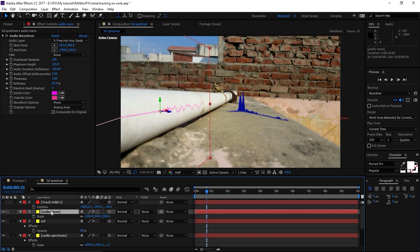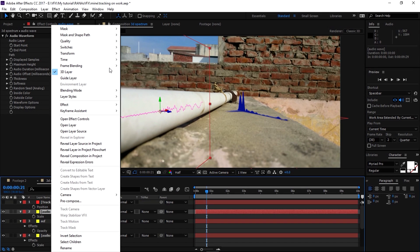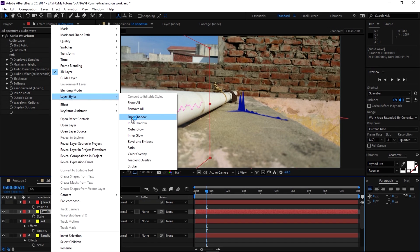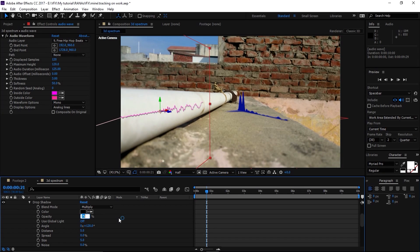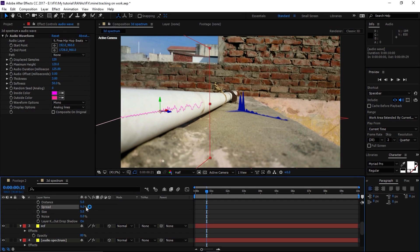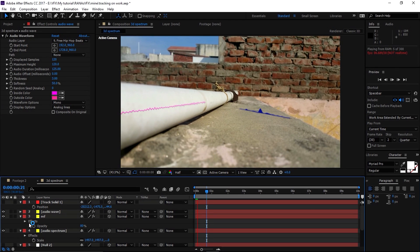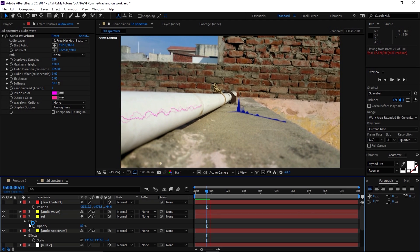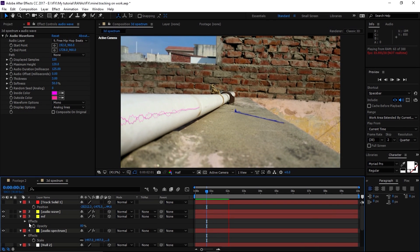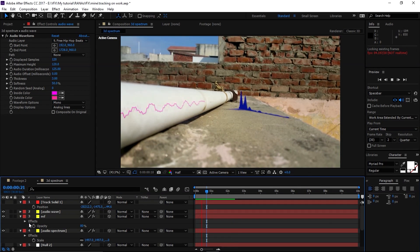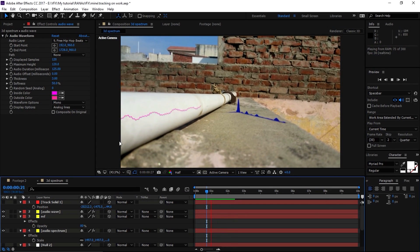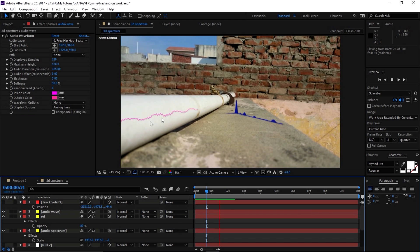The last thing I want to do is add a drop shadow. Right-click on the layer, go to Layer Style > Drop Shadow. Open the drop shadow settings and change the Opacity to 20 and Spread to about 9 or 10. Let's do a RAM preview to see what we have.